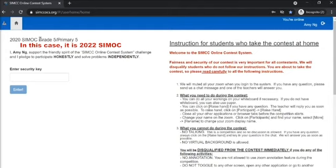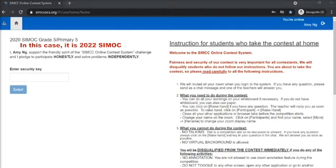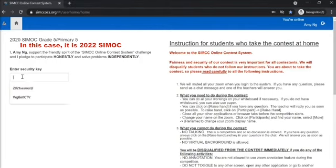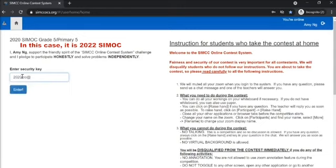Do take note that your name is correct as well. If there are any wrong details, please inform the invigilator. The invigilator will then give the security key and you may enter the contest once you are ready.